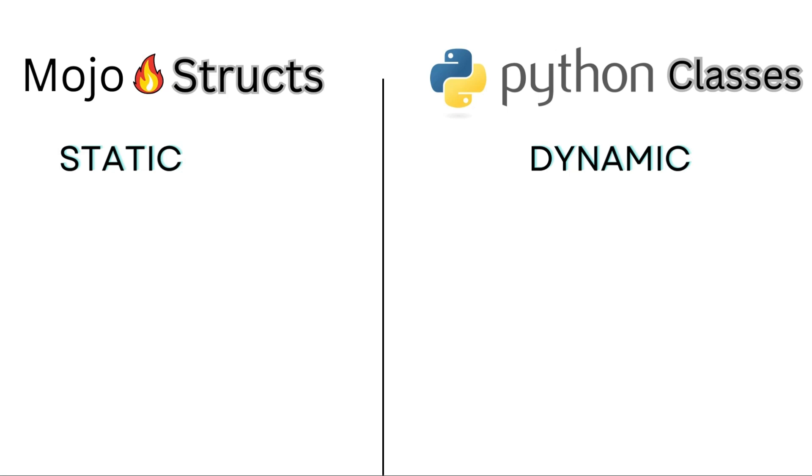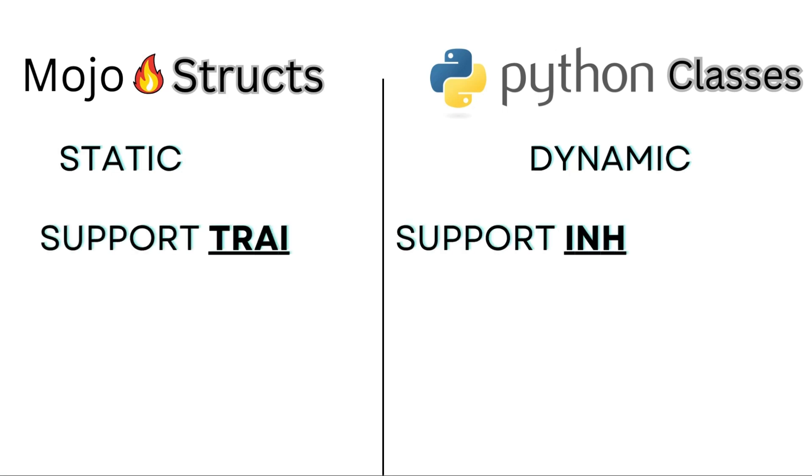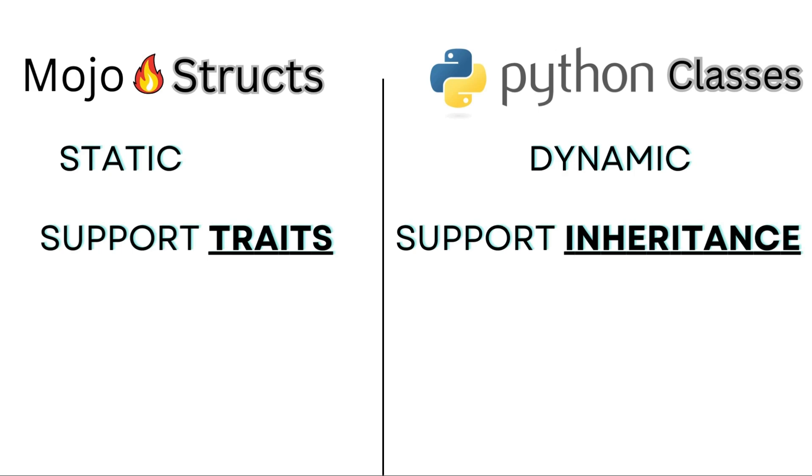Mojo structs do not support inheritance, subclassing, but a struct can implement traits. Python classes support inheritance, like family trees in the garden. But mojo structs don't do that.